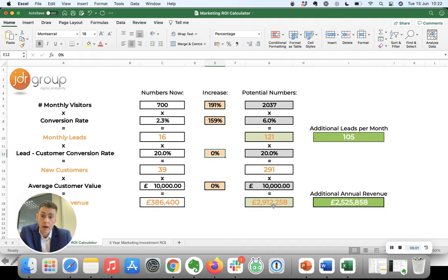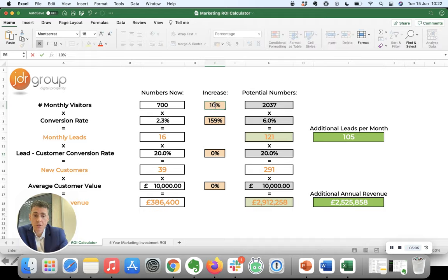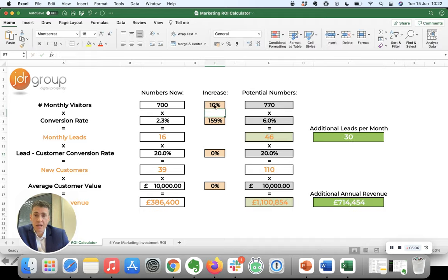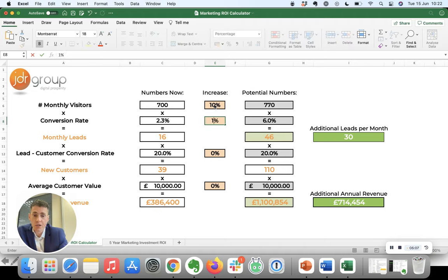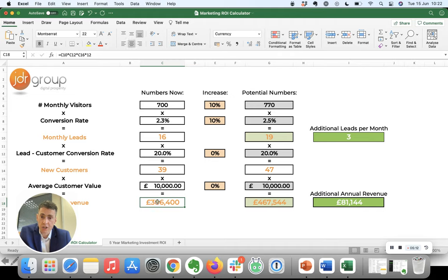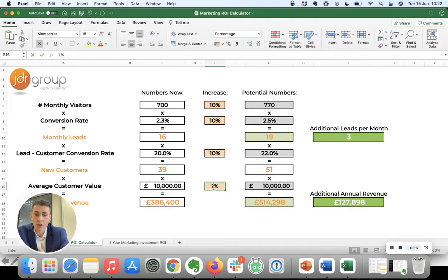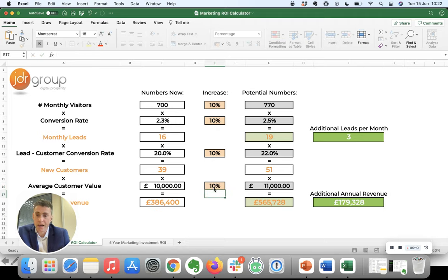But it doesn't need to be that dramatic. If you were to increase each of these figures by just 10%, do you see just a 10% increase at the bottom? No, you don't, because those 10% increases don't just add up, they multiply up.